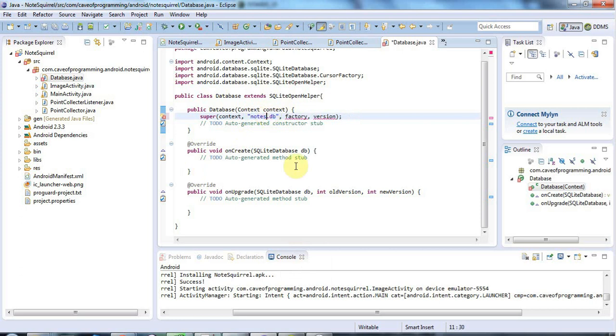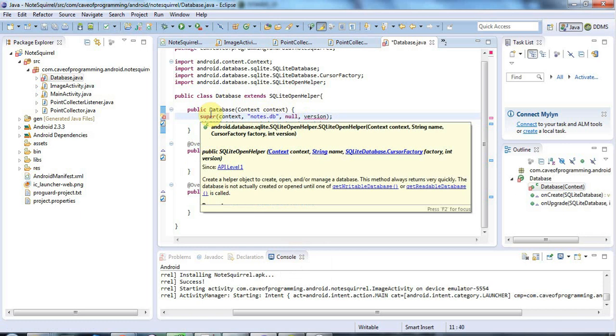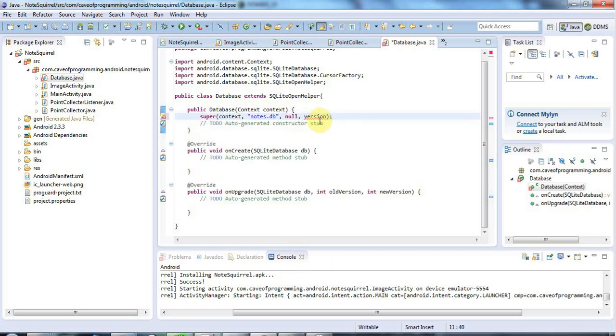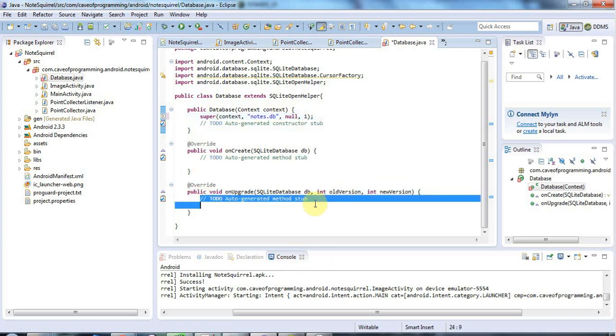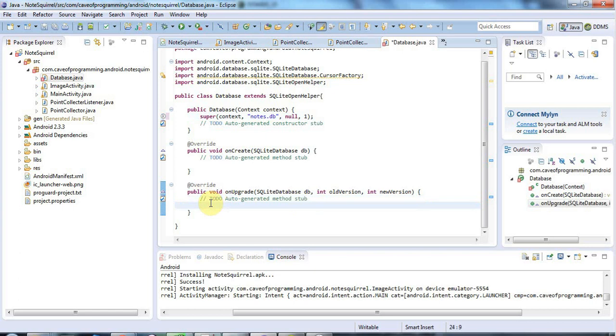For the factory, I'm just going to set it to null. We won't bother with that. The version I'll set to one. SQLiteOpenHelper has an automatic facility for upgrading your database, but I'm not going to use it here. I'm just going to create the database.